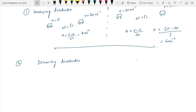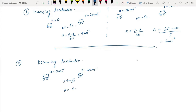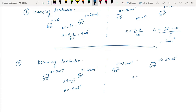Case two is decreasing acceleration. A car starts with initial velocity 0, reaches 20 m/s in five seconds, giving an acceleration of 4 m/s². In the next case, initial velocity is 20 and final velocity is 30, but the acceleration has decreased from 4 to 2 m/s². There is a decrease in acceleration — this is what we call decreasing acceleration.